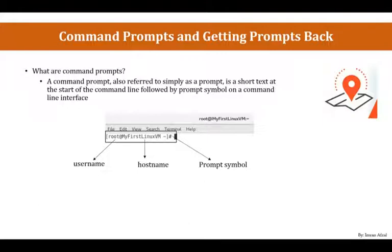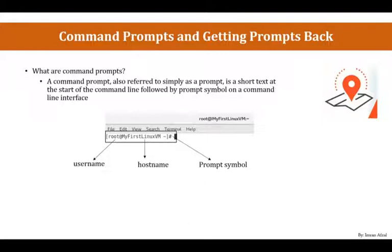When you see the prompt symbol, the hash tag, hash tag means that you are logged in as root. If you're logged in anyone else but root, then you will see a dollar symbol. Again, this can be reconfigured or you could change the symbol as well, which can be done at your profile level.